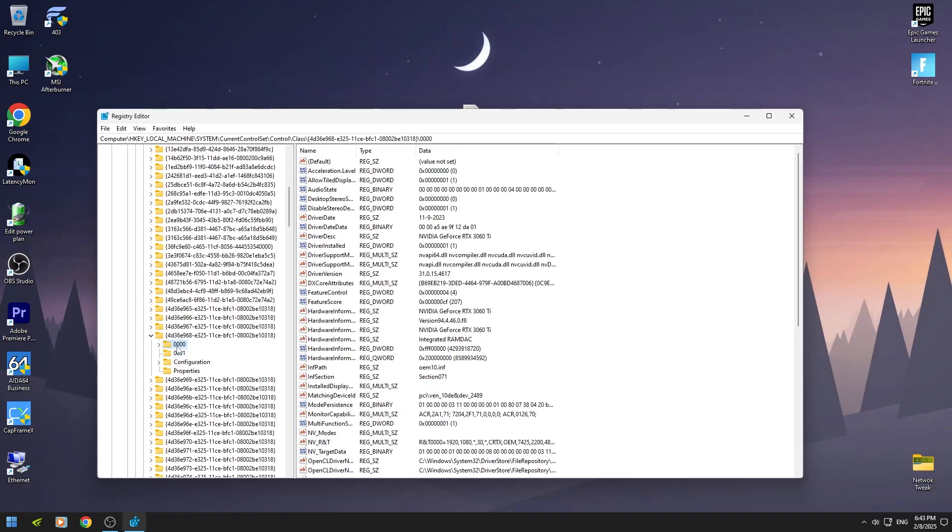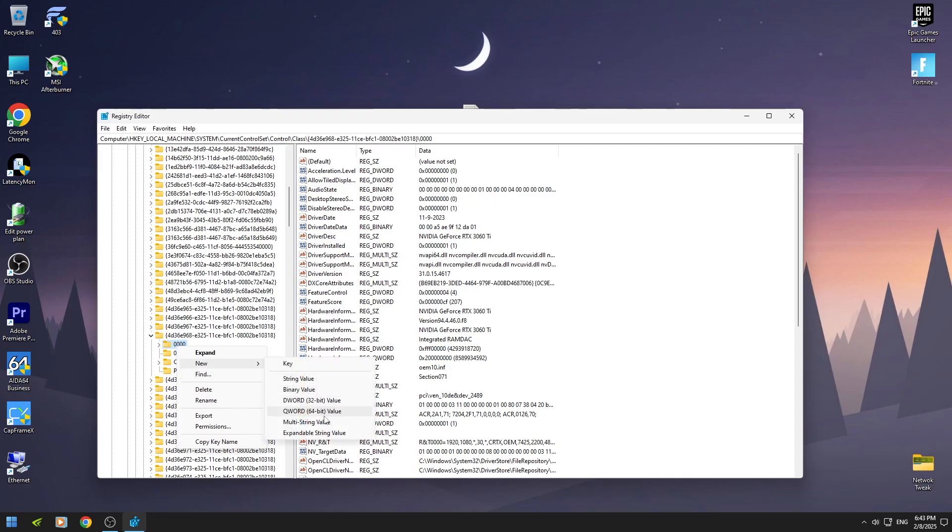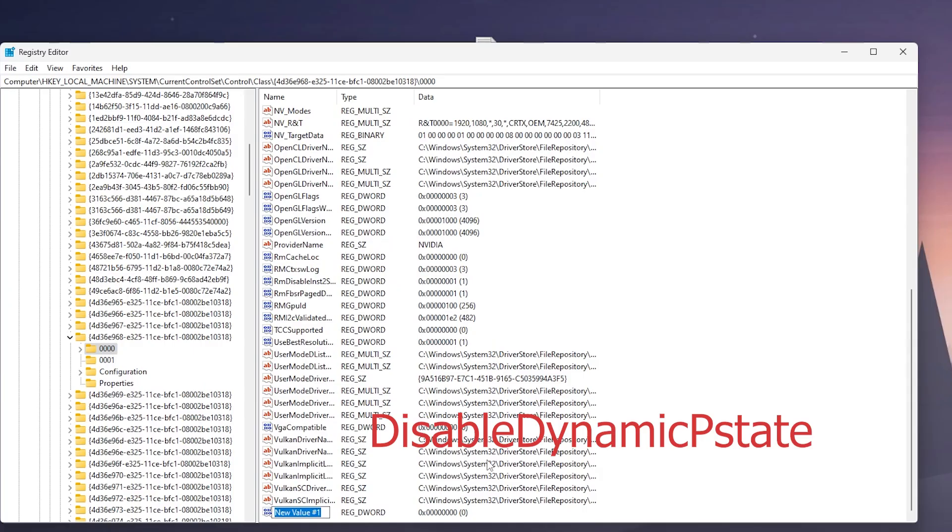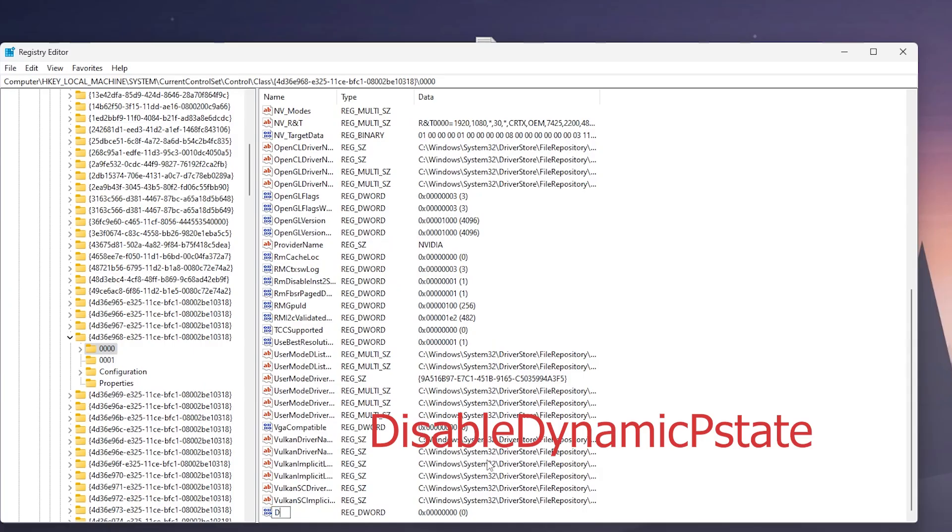After that, right click on this, then create DWORD32. If you see your GPU model in 0001, then you should create a DWORD32 in 0001.